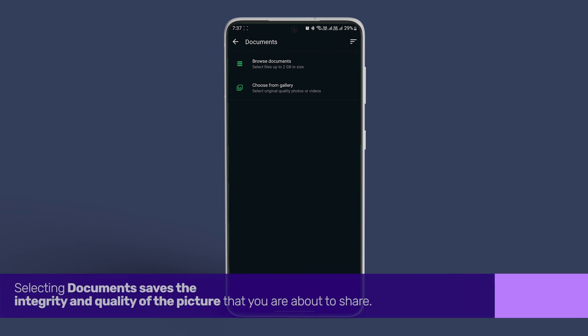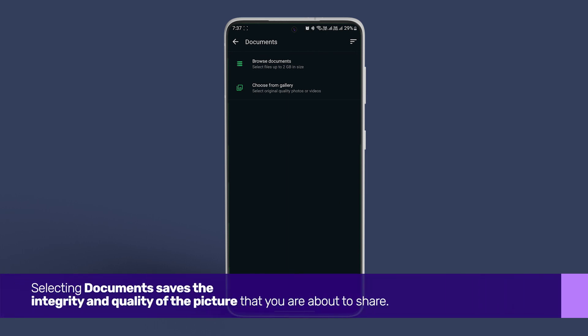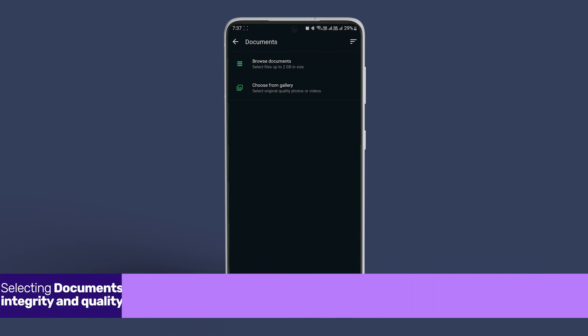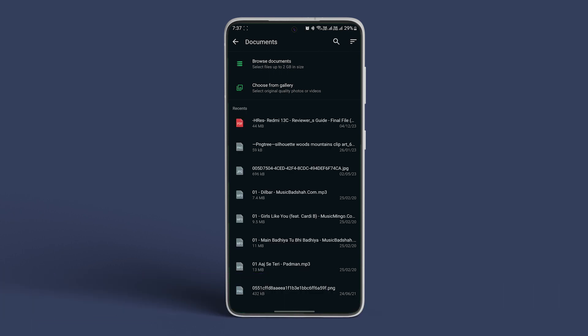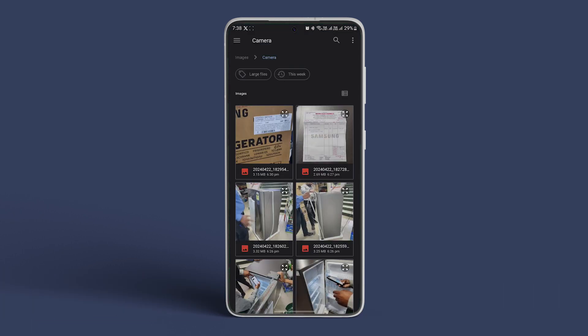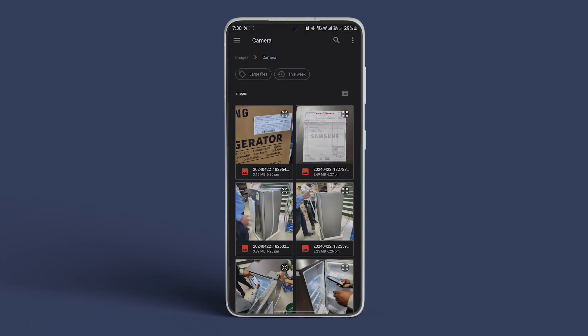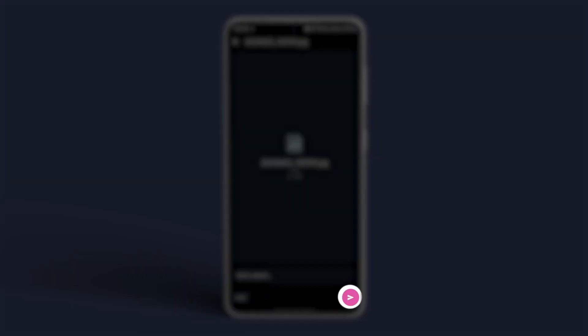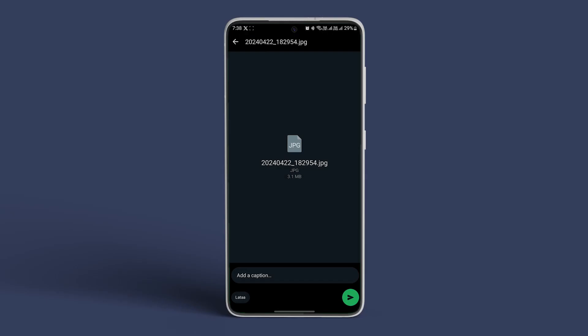Selecting documents saves the integrity and quality of the pictures that you are about to share. Select the pictures you want to share from the file browser and hit the send button in the bottom right corner of the preview menu.